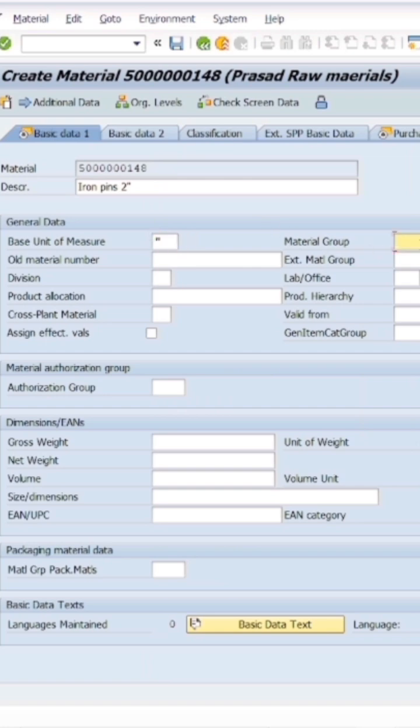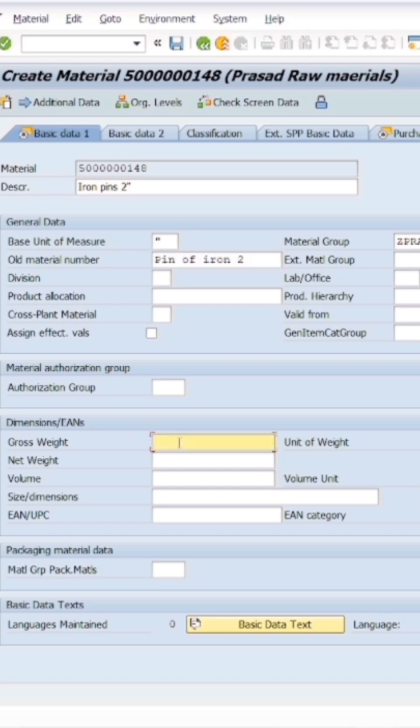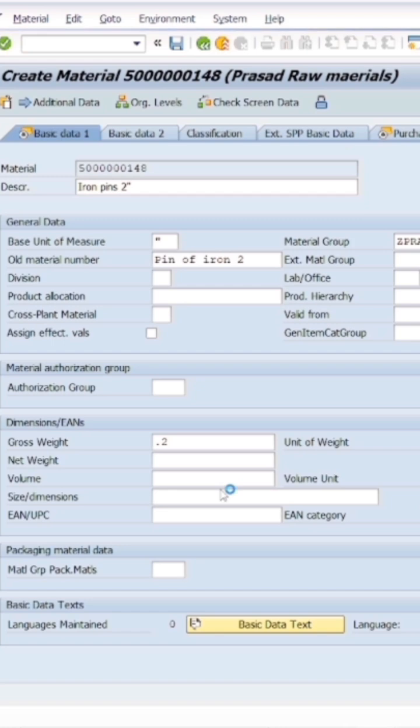Material group - we created this in OMSF transaction code. In the basic data we can enter the gross weight of the material, let's say 0.2. Unit of weight we can give as gram. A single iron pin weight is 0.2 grams. Click on enter.